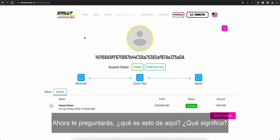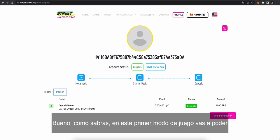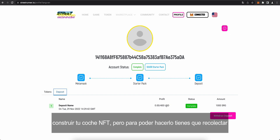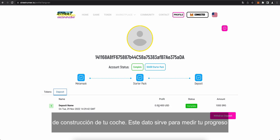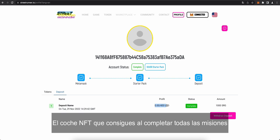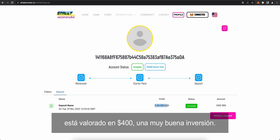For now, all the connection is done. Now, you might be asking, what's this here? Zero of 400 USD? What does this mean? Well, as you know, in this first game mode that we're doing, you are going to be able to build your car NFT over time. But to do so, you'll have to collect different car parts. And each car part means that you have a kind of progress towards building your car. This is going to be how you measure your progress. The car NFT you get if you complete all the missions at the end of the time period is worth 400 USD. So, it's a pretty good investment of your time here.